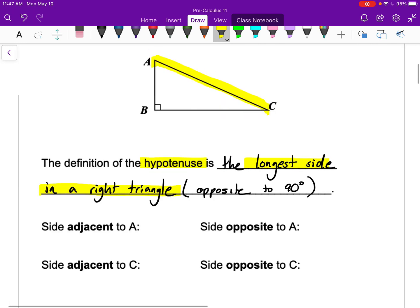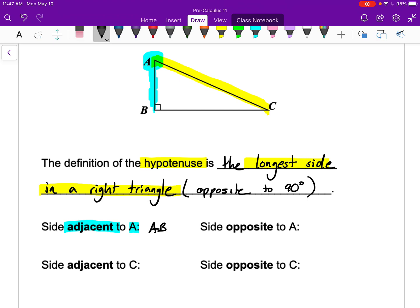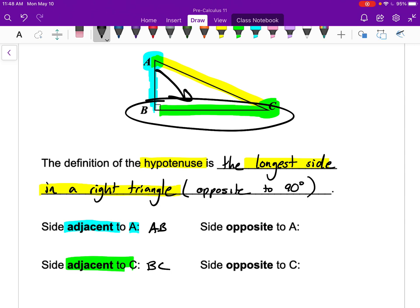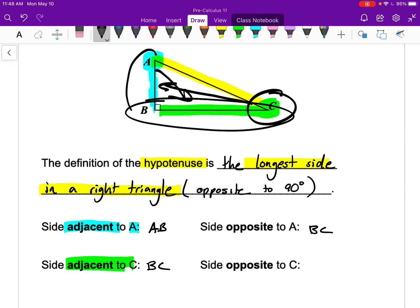Opposite means across, and adjacent means beside. For example, the side adjacent to angle A is side AB — AC is the hypotenuse, so it's a special side. The side adjacent to C is BC. The side opposite to A is BC, across from corner A, and the side opposite to C is AB.